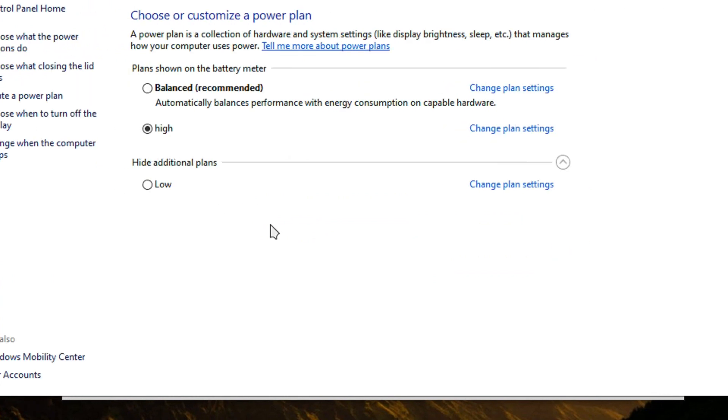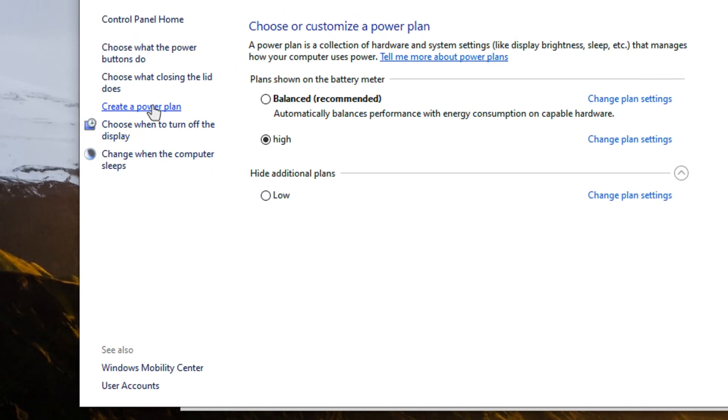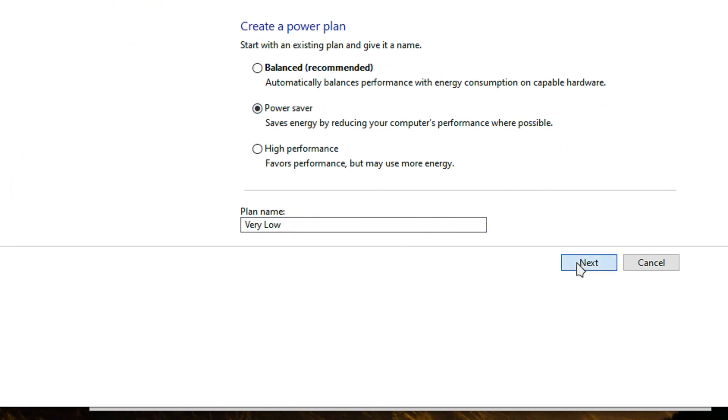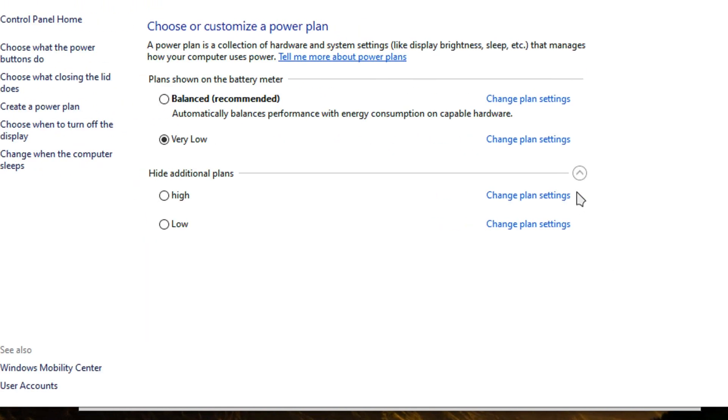We have high performance and let's create another very low performance one. Create very low and click on power saver. Next. Create.